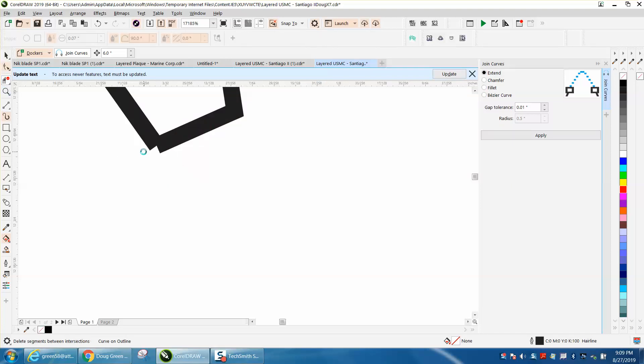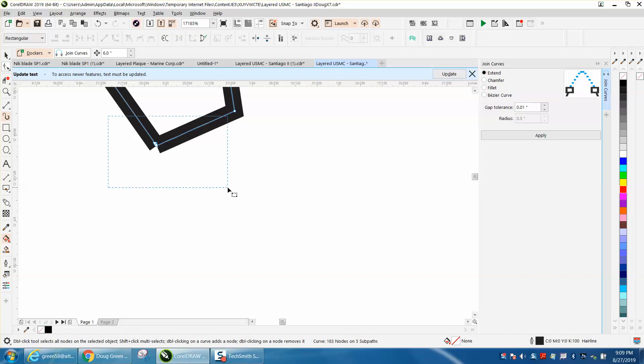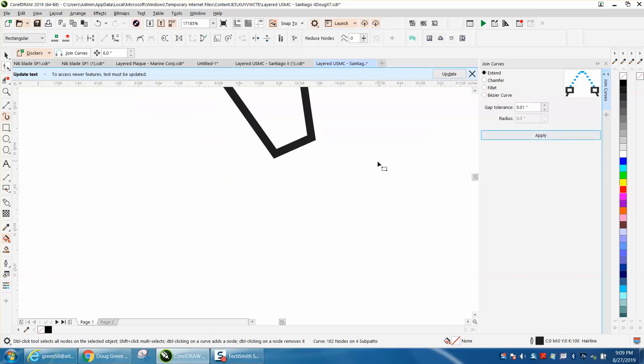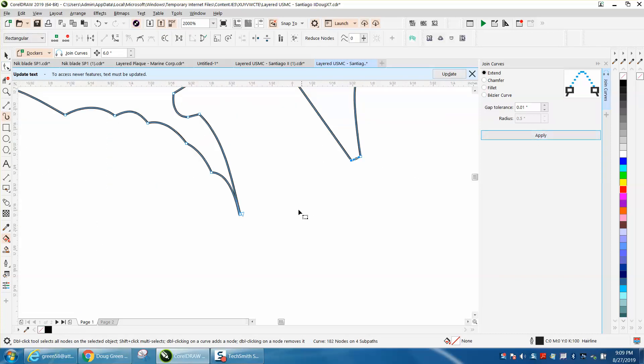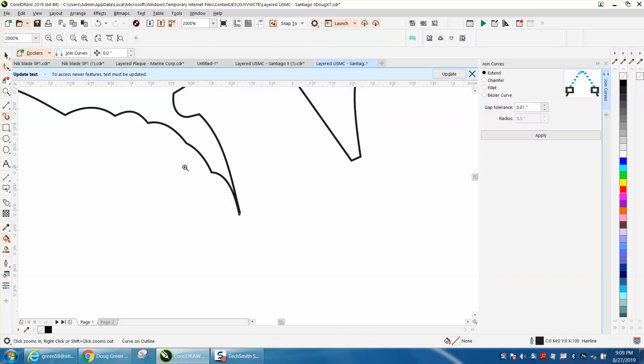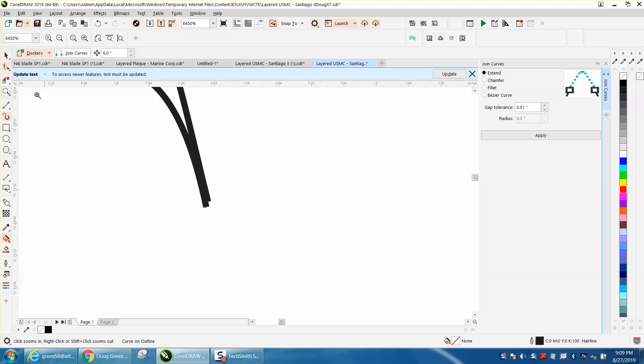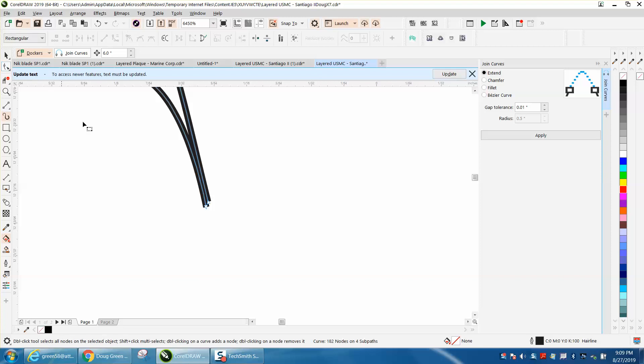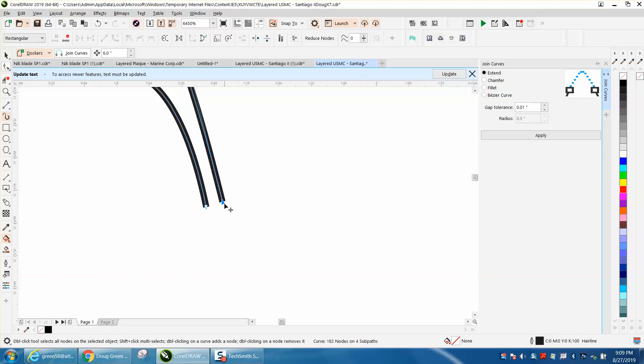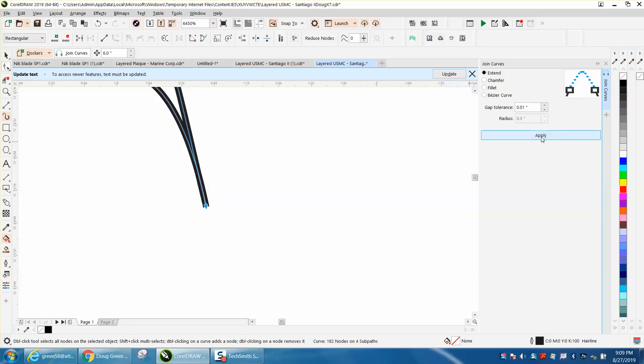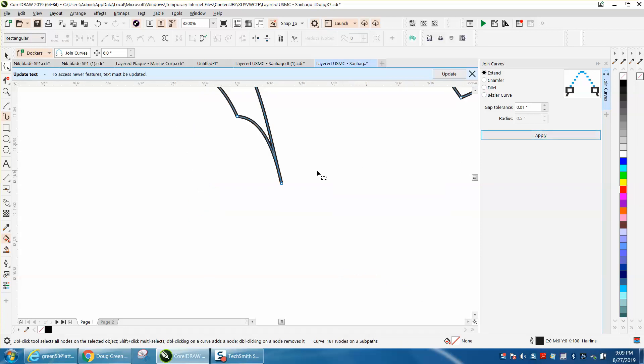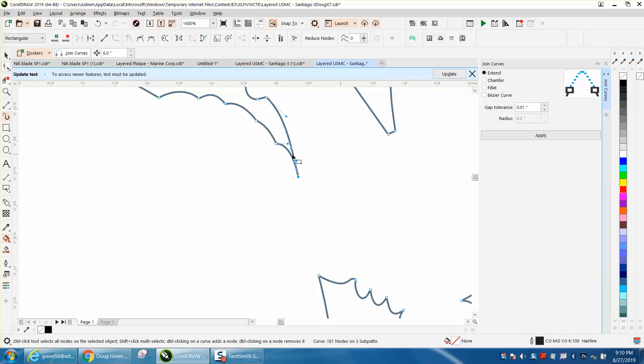You still need to join these two nodes. I don't like this because it's going down to a point. It's not my drawing, but I'm going to change it up a little bit. I'm going to move that over. First of all, I'm going to join it, and then you can always move one or the other around. You just don't want that sharp point.